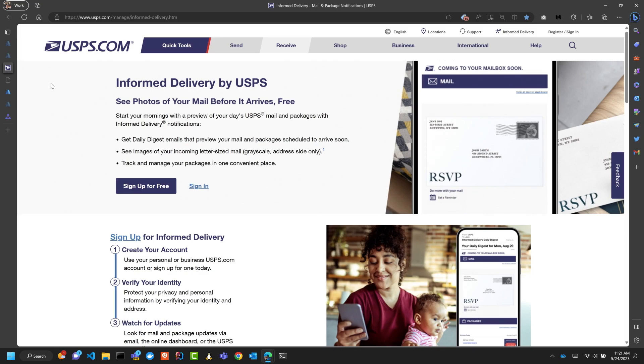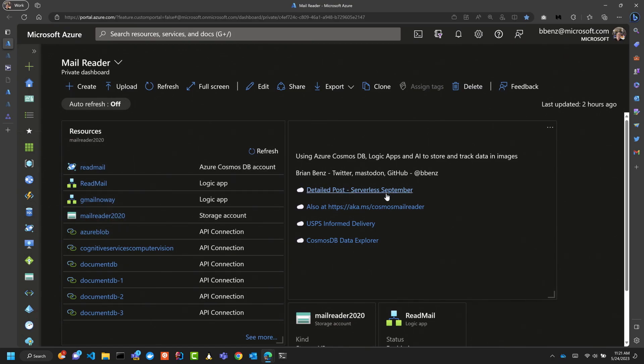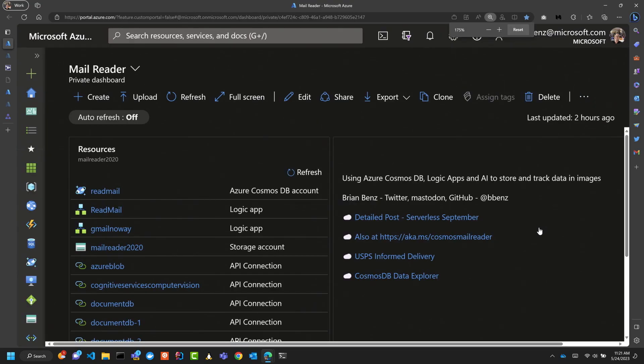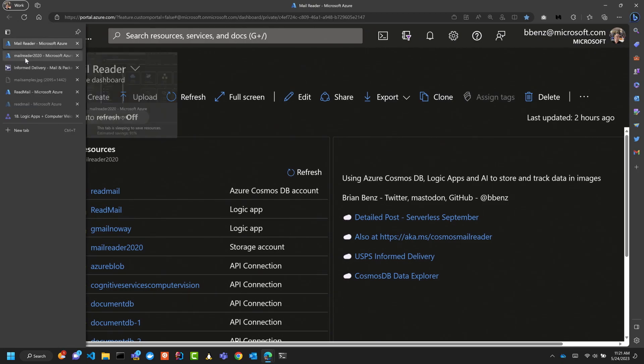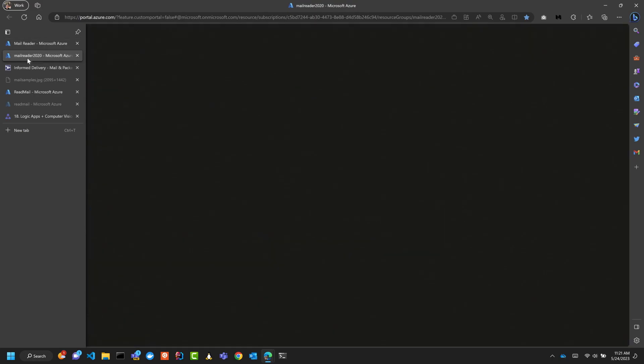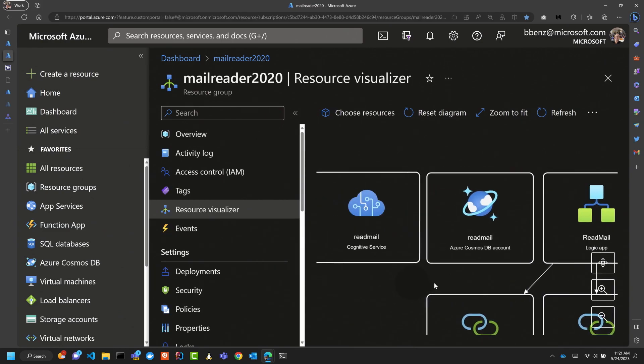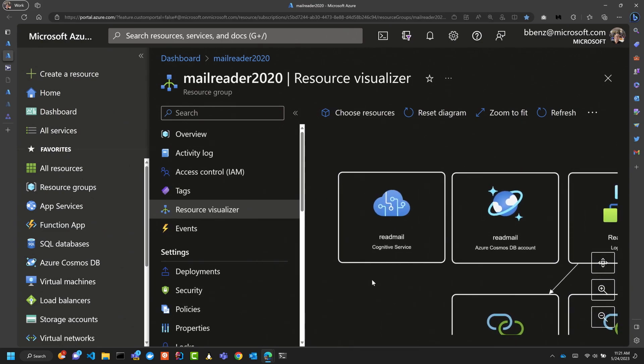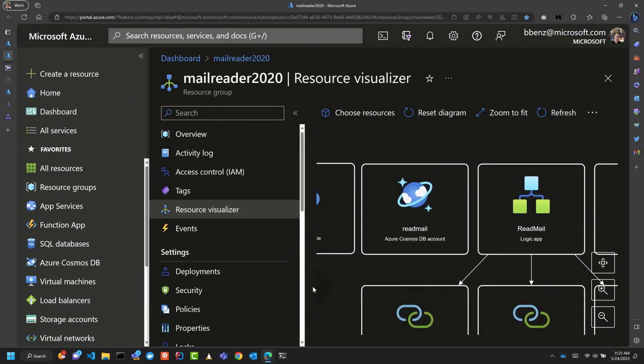So I put together a system basically to do that. It goes into my Outlook mail and this is the Azure portal. If anyone wants more details on this, you can go to aka.ms/CosmosMailReader and it gives you all the details of what I'm going to show you today. I'm going to go into it really briefly. Basically what I've got here is my service. We start with a Cognitive Service and the Cognitive Service reads mail. It's a pre-built model that reads a JPEG image and gives you JSON of the actual document that comes out.